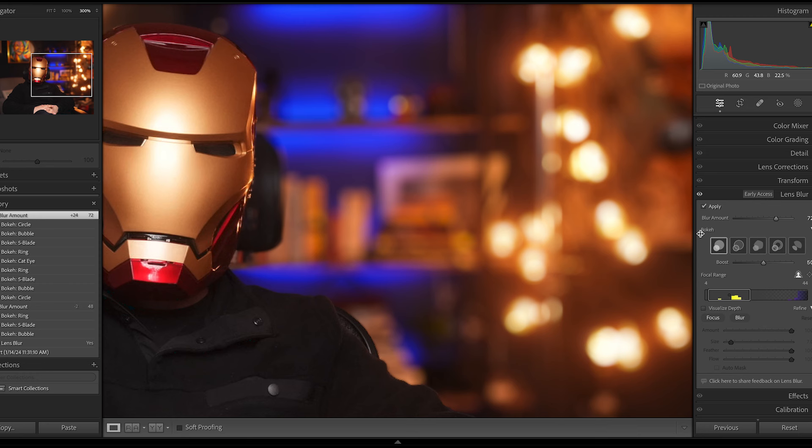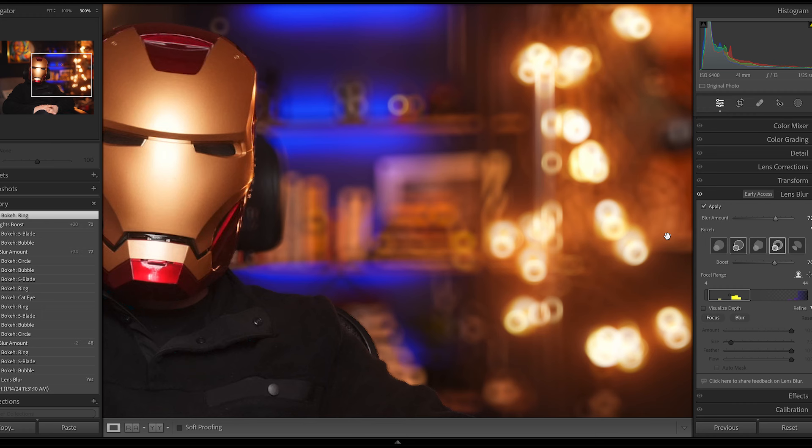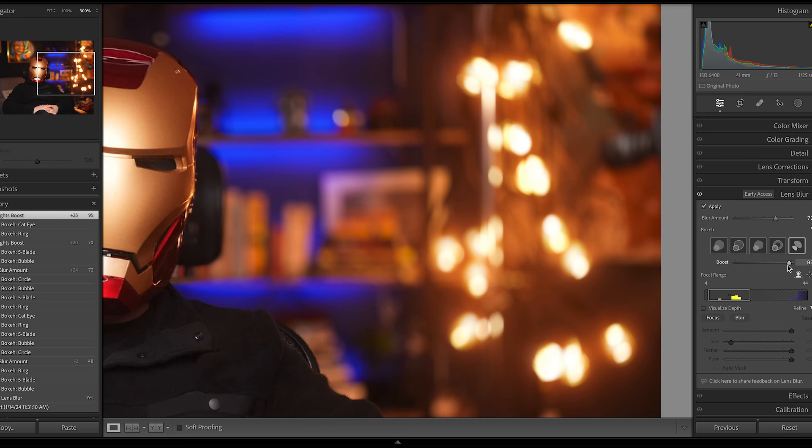The fourth bokeh type is ring, seen in single lens reflex and mirrorless lenses, and lastly is cat eye, typically caused by optical vignetting on certain lenses.